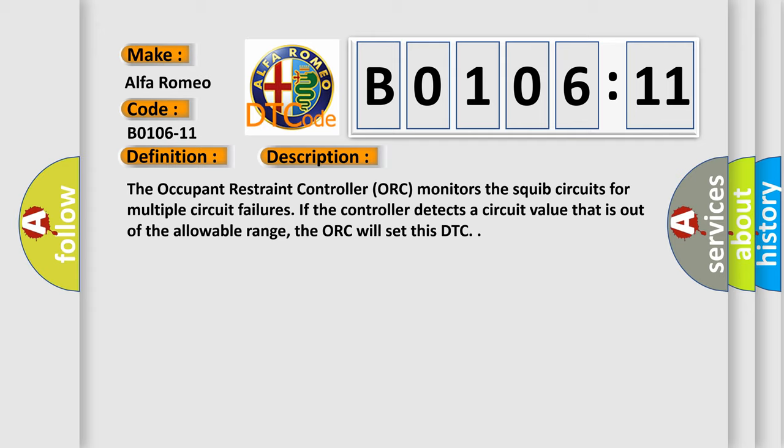The occupant restraint controller ORC monitors the squib circuits for multiple circuit failures. If the controller detects a circuit value that is out of the allowable range, the ORC will set this DTC.